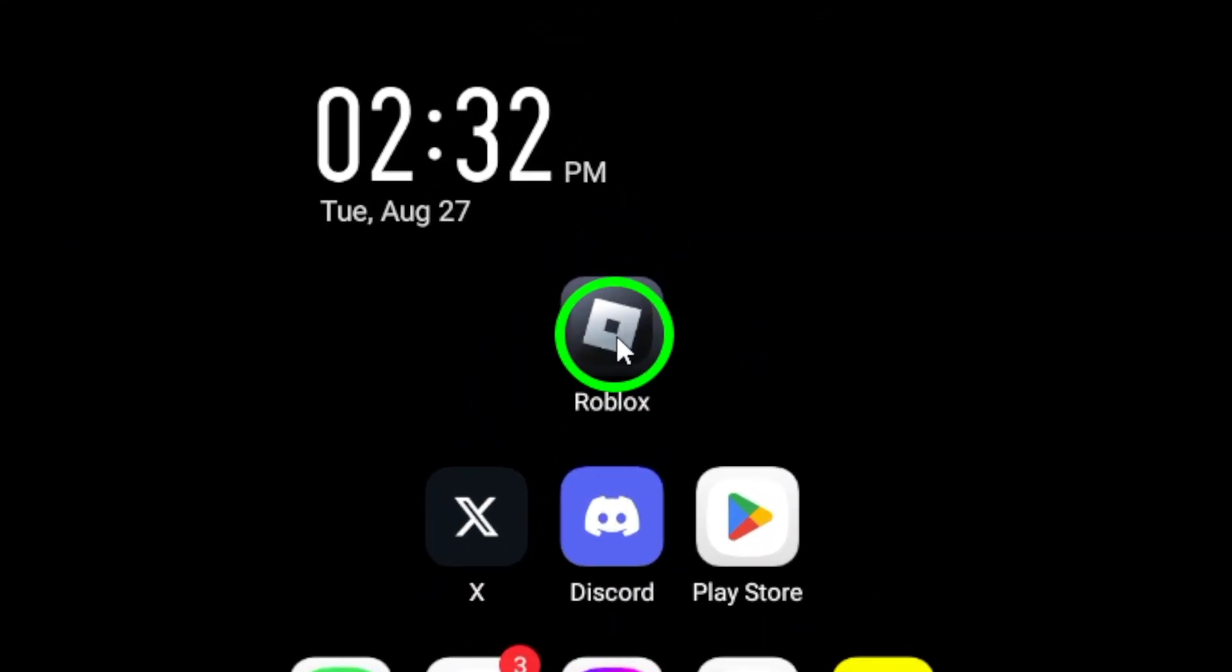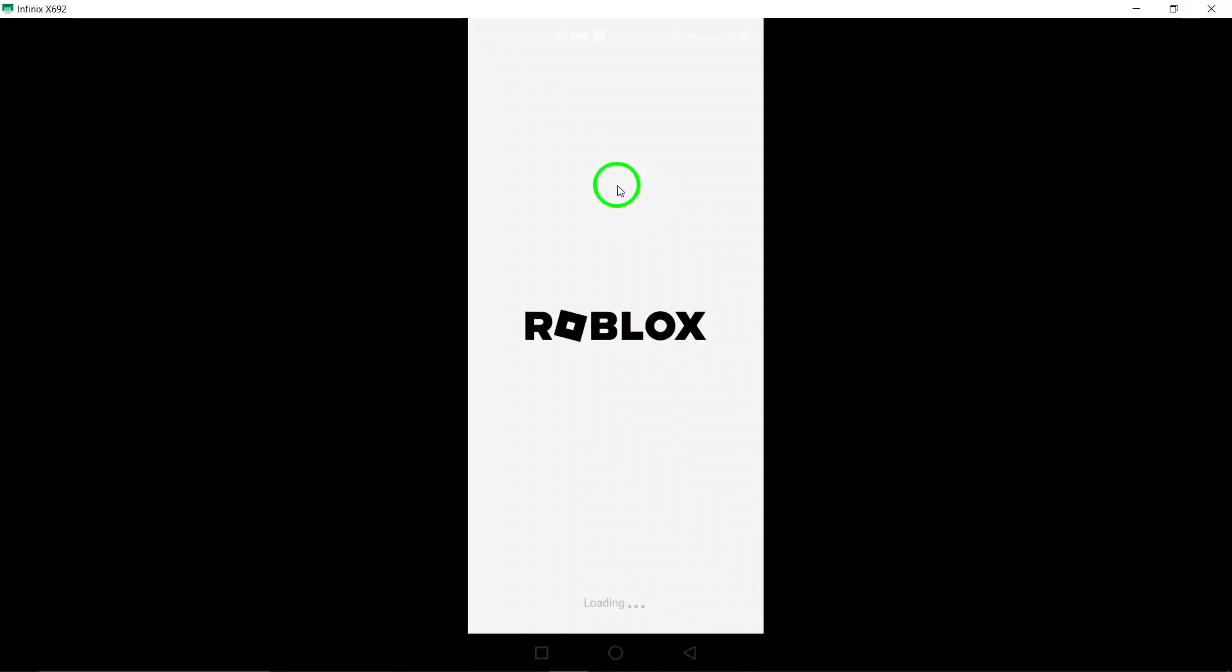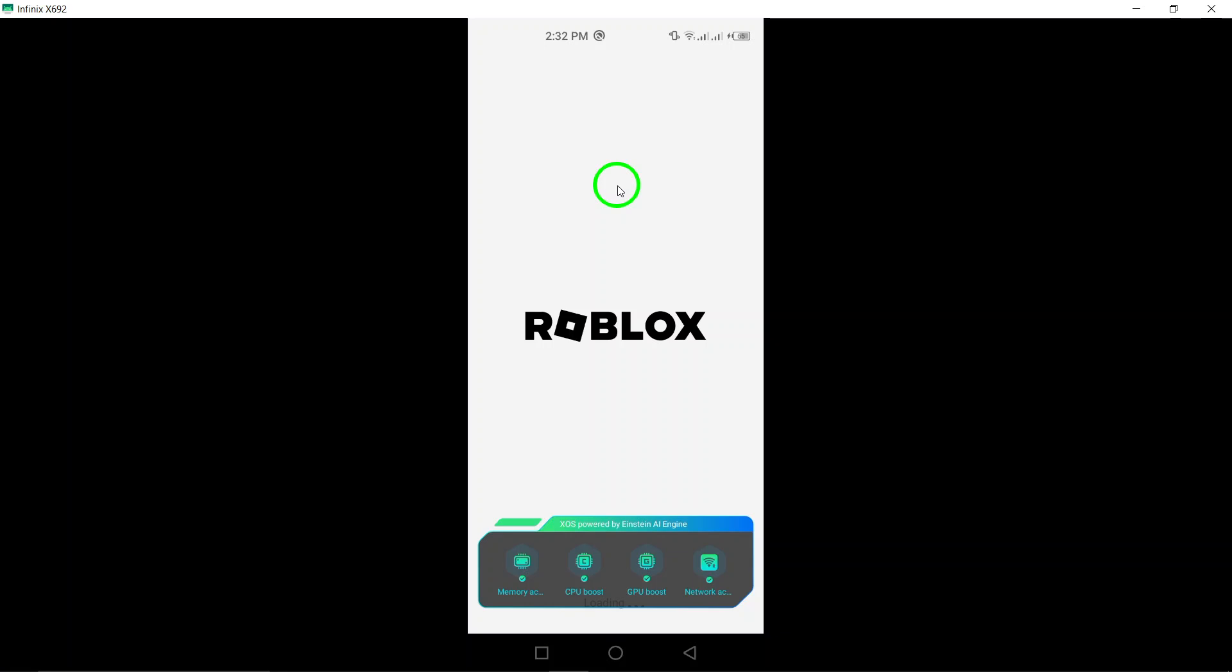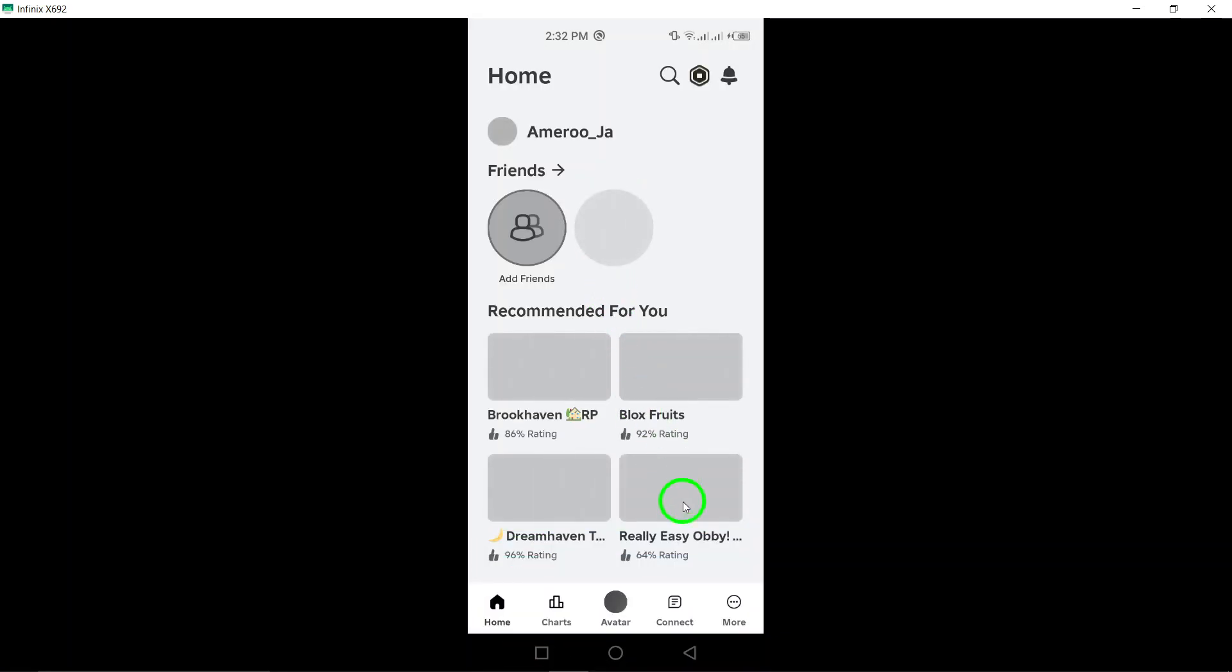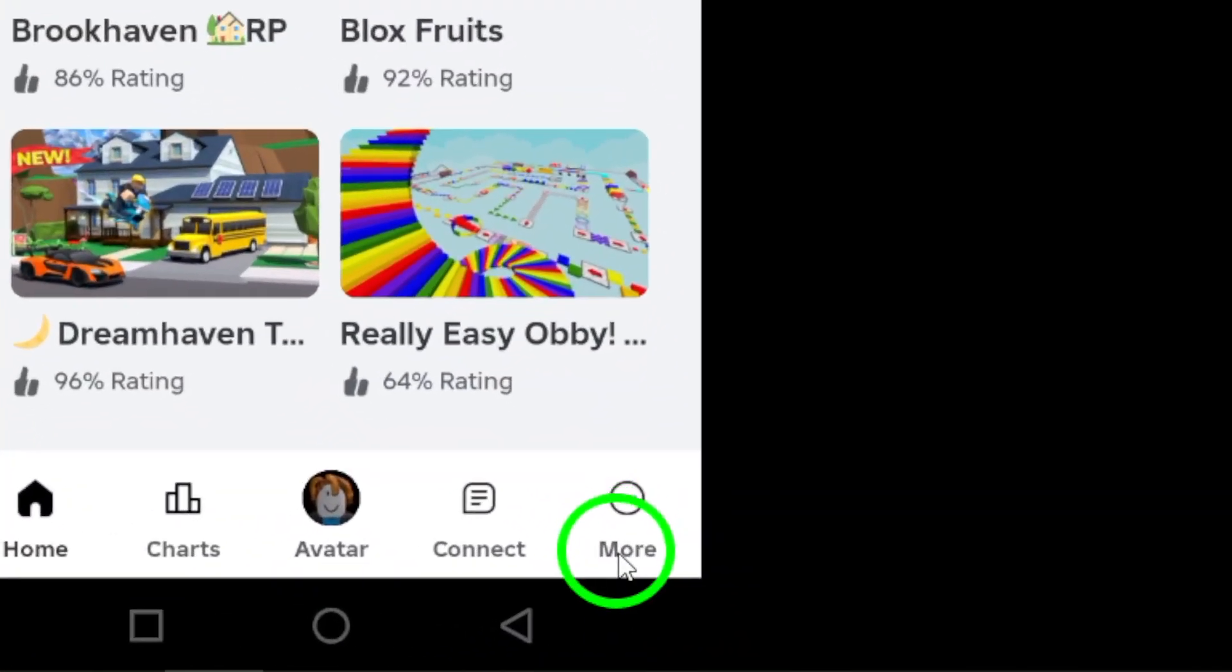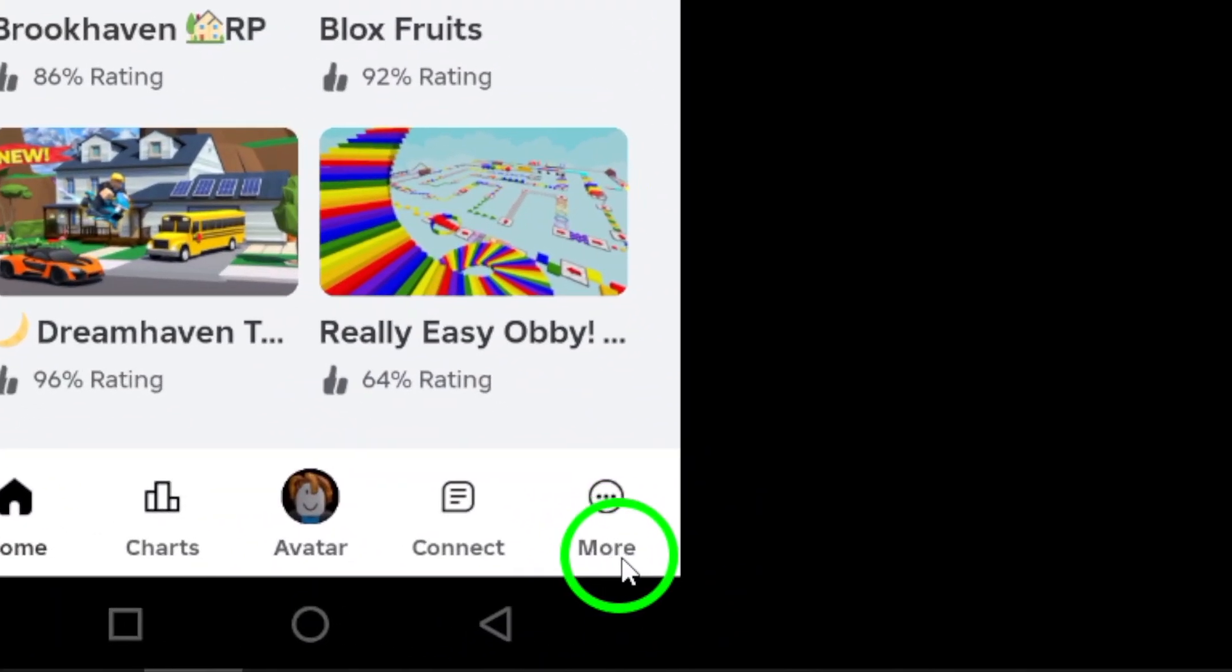First, open the Roblox app on your Android device. Once you're logged in, look at the bottom right corner of the screen. You'll see a button labeled More. Go ahead and tap on that.